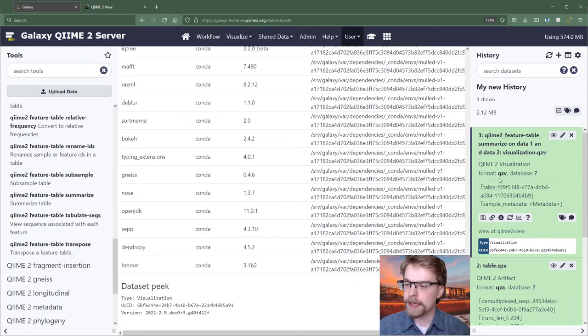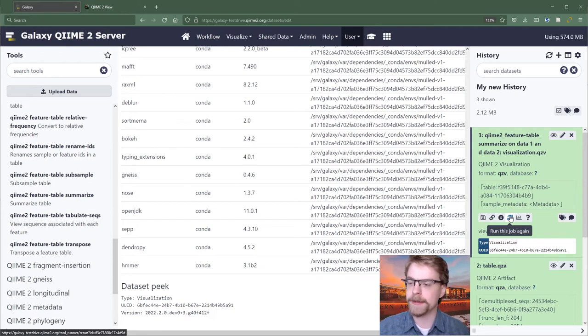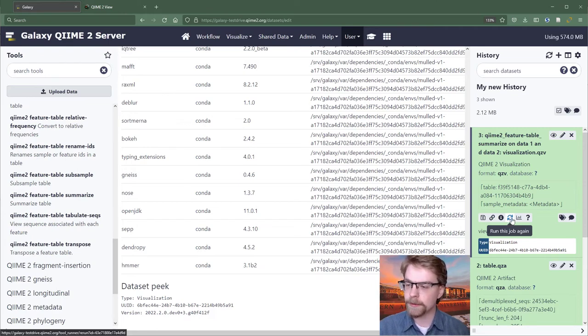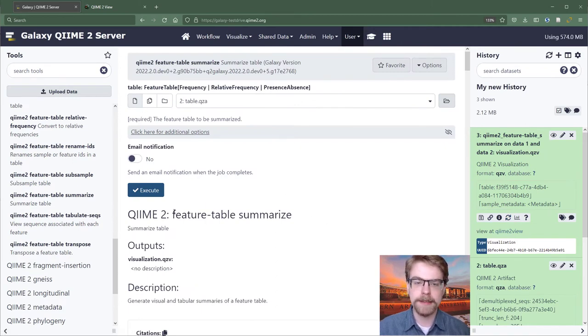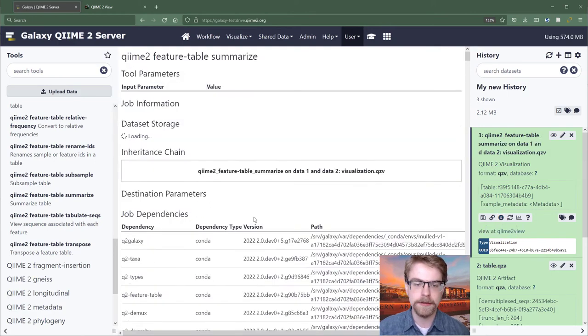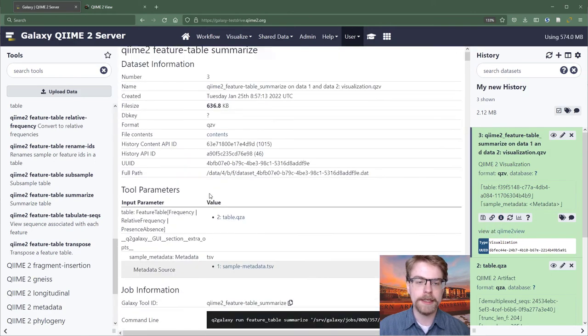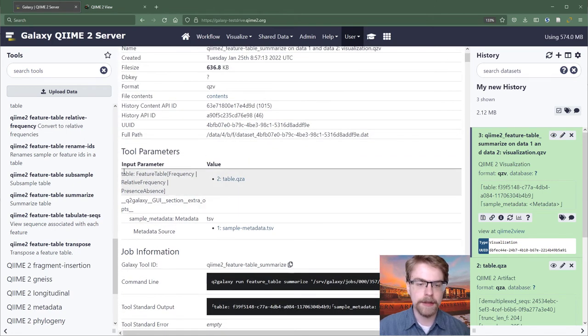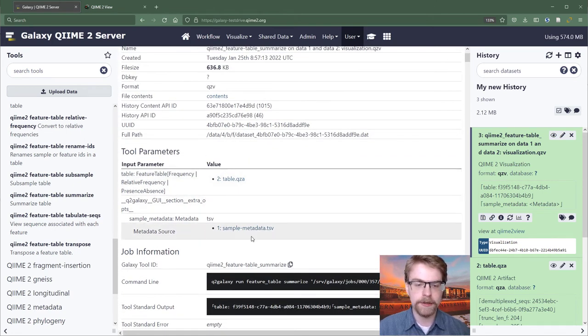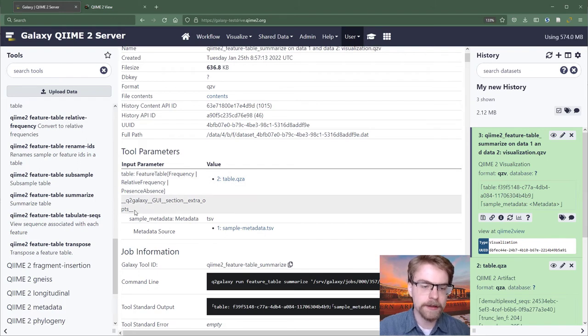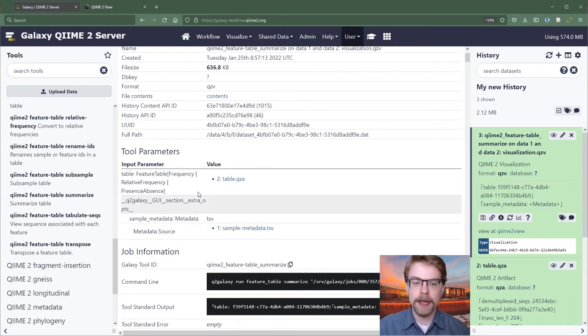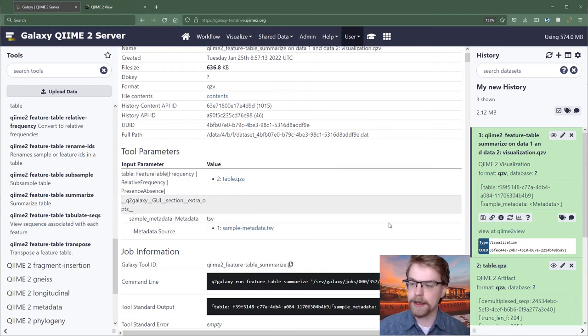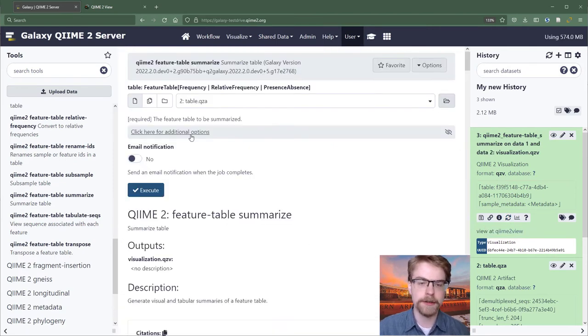So in addition to that, we have the ability to run a job again. And this is super convenient. So if we press this little refresh looking button, what that's going to do is set up basically the same inputs. And Galaxy knows what the inputs were because if we go back to the last page, the view details, we see that Galaxy has all of these different tool parameters set up to specific values. And some of these look a little crazy, but it's meaningful to Q2 galaxy, and that's all that matters. And so because we have all of these parameters already set up, Galaxy is able to run it again with the same parameters.